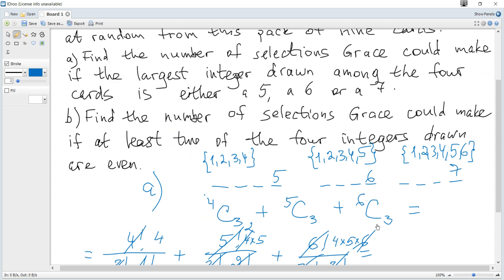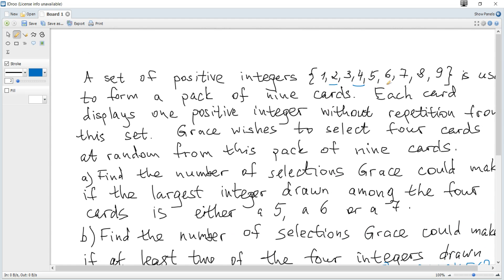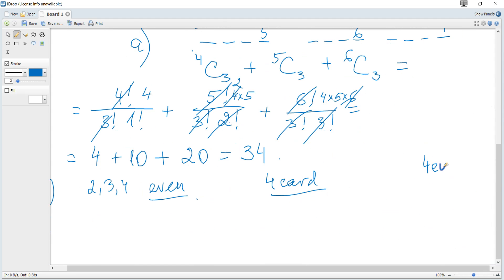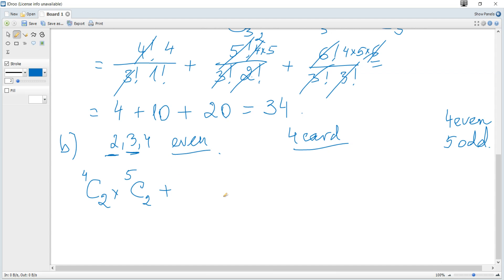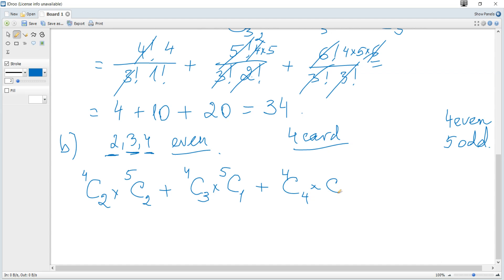There are 4 even cards (2, 4, 6, 8) and 5 odd cards in total. Consider choosing 2 even: since we need 4 cards in total, that means 2 even and 2 odd. So it becomes C(4,2) × C(5,2). Then consider 3 even: C(4,3) × C(5,1). And when 4 even: C(4,4) × C(5,0).